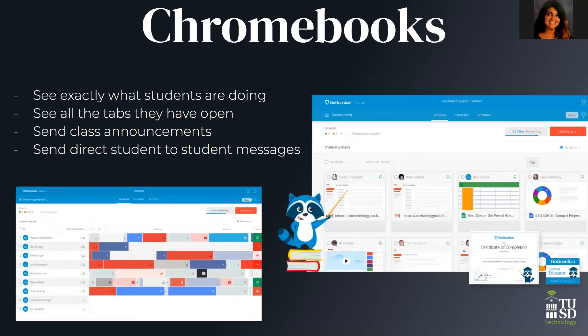In case you haven't seen or used GoGuardian a lot, this is kind of what it looks like. The picture with the raccoon is the live view, and the other picture is more of when you're looking at the recordings. So you can see what all of your students are doing. We're excited to be able to take this to the next level and open it up to our paras as well.